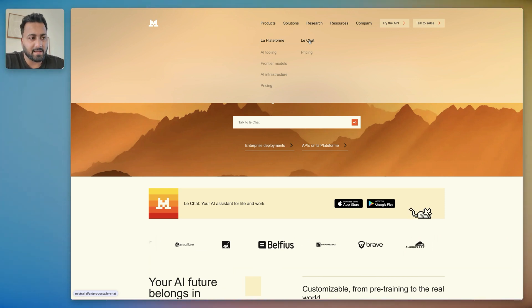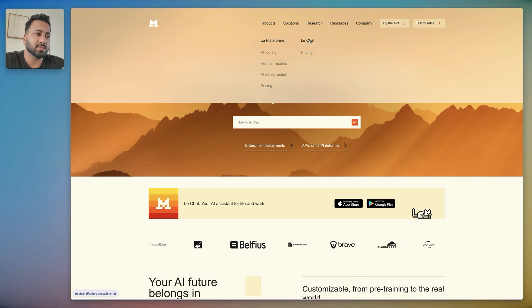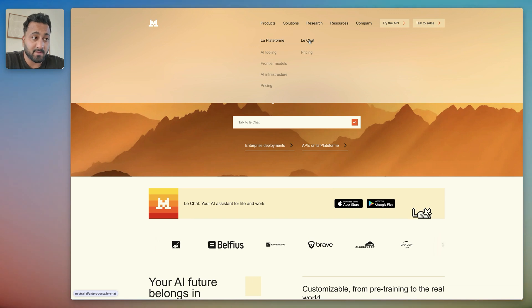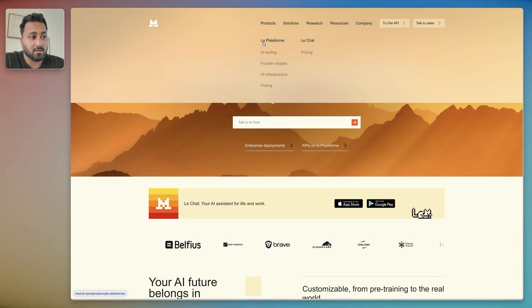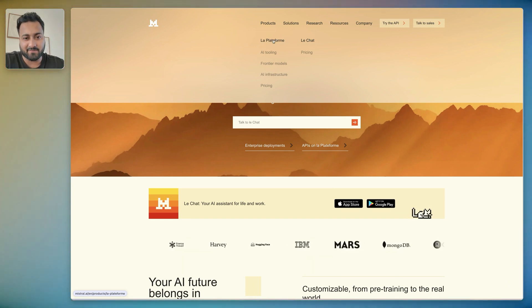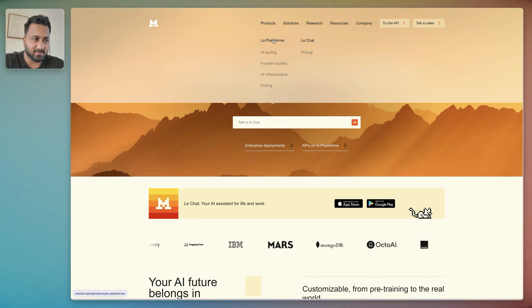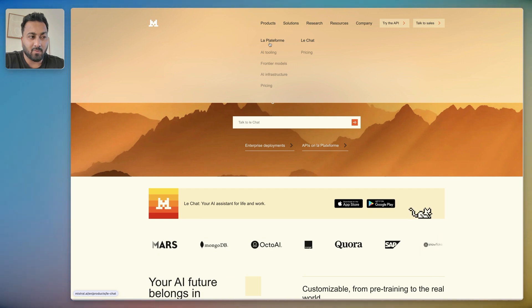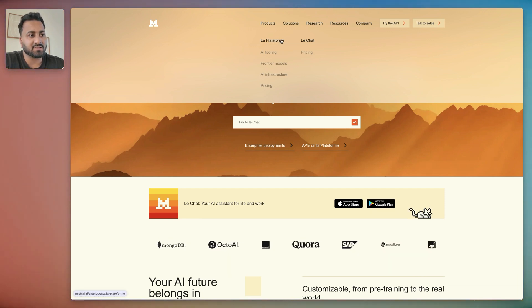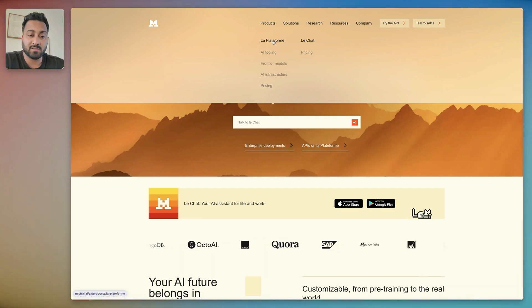You'll be able to chat with their models and also they have something called La Platform, which is their platform for creating AI agents and stuff like that. We're going to walk through the Le Chat first, but I wanted to show you a really cool use case for using the platform here as well.